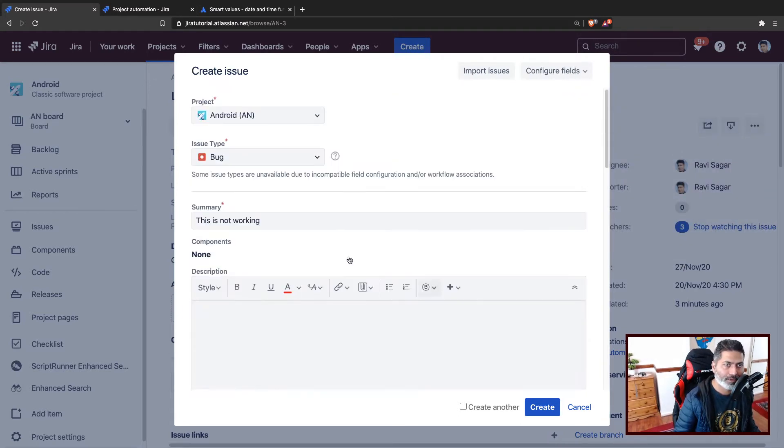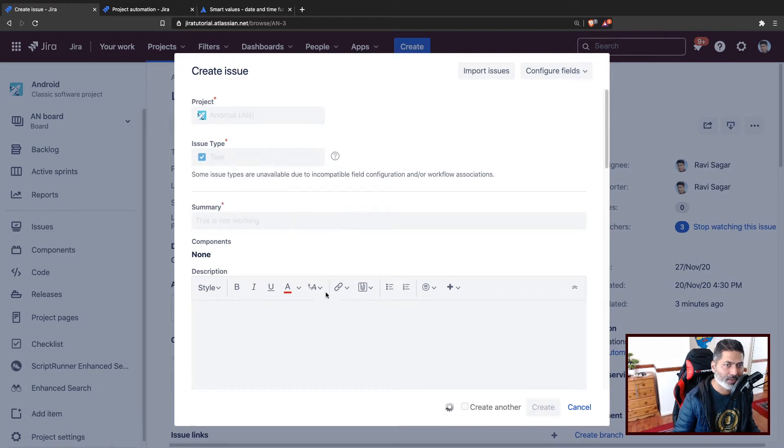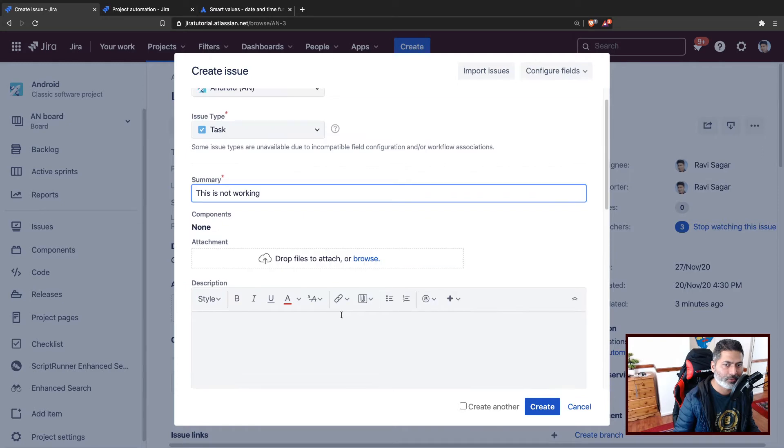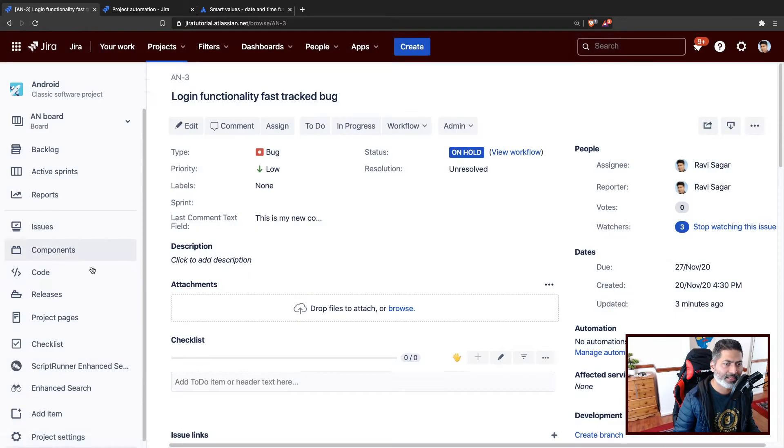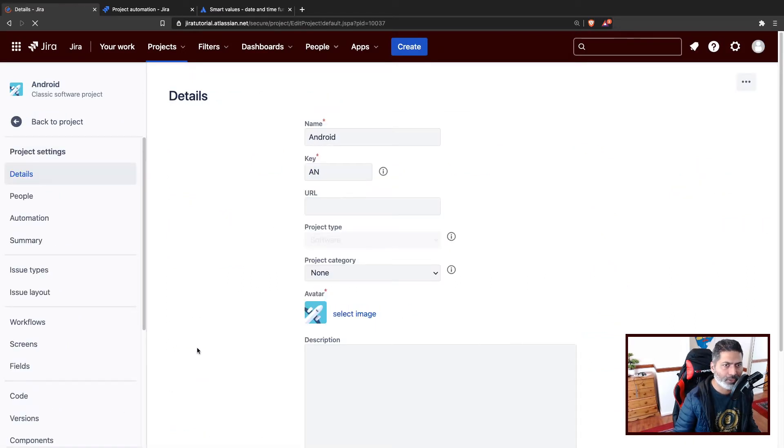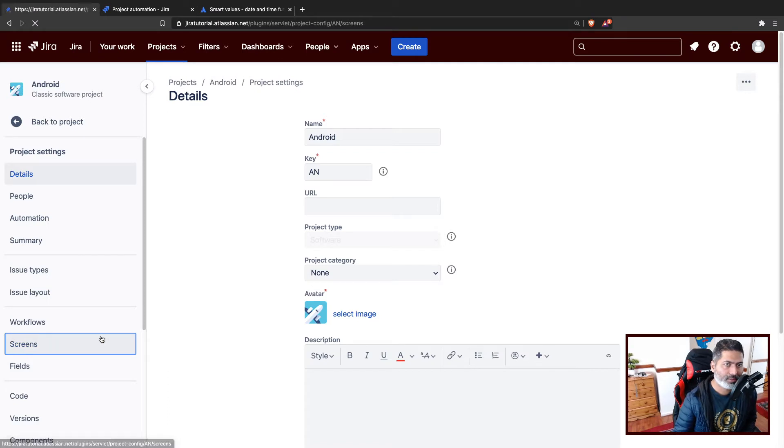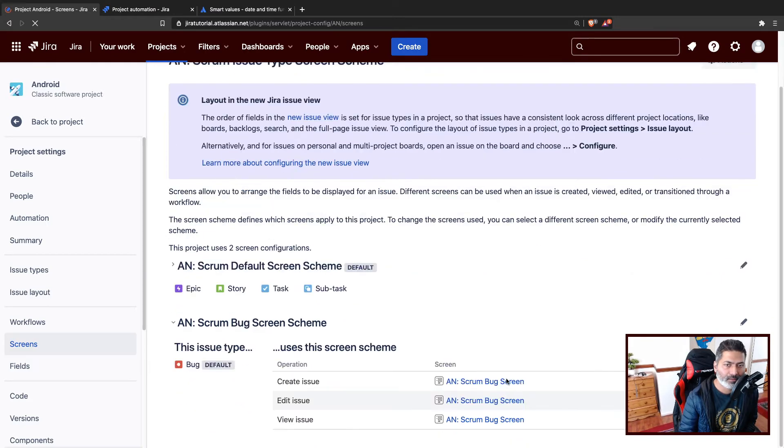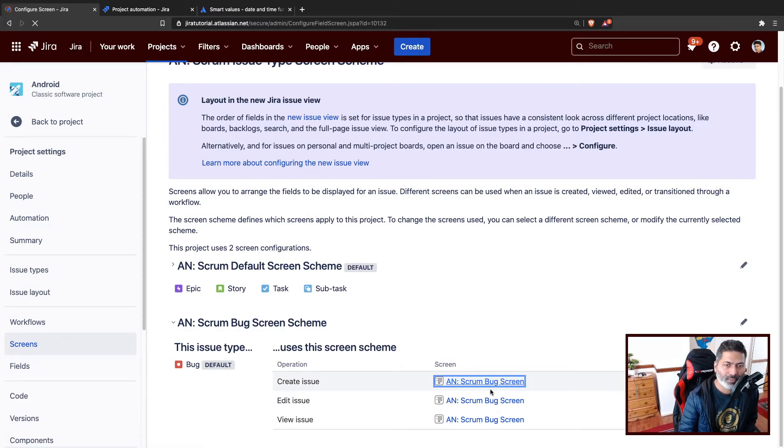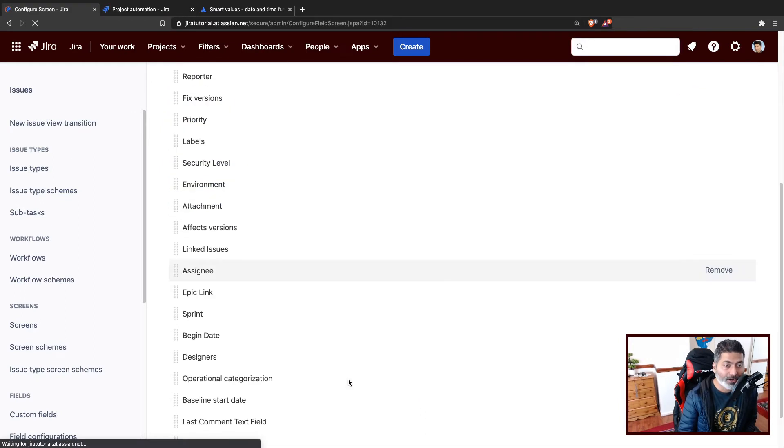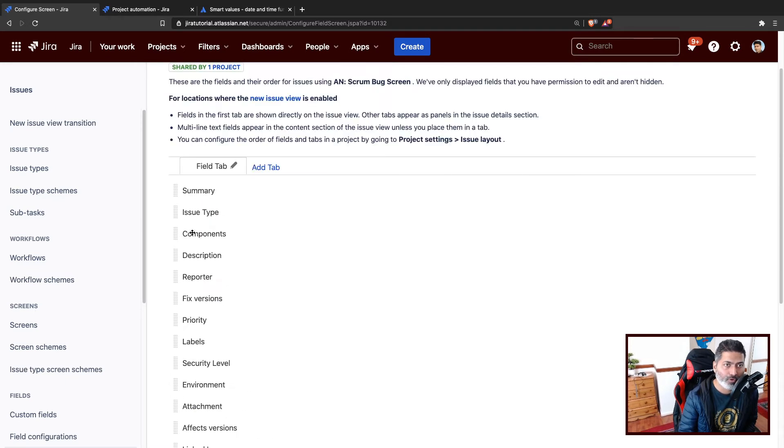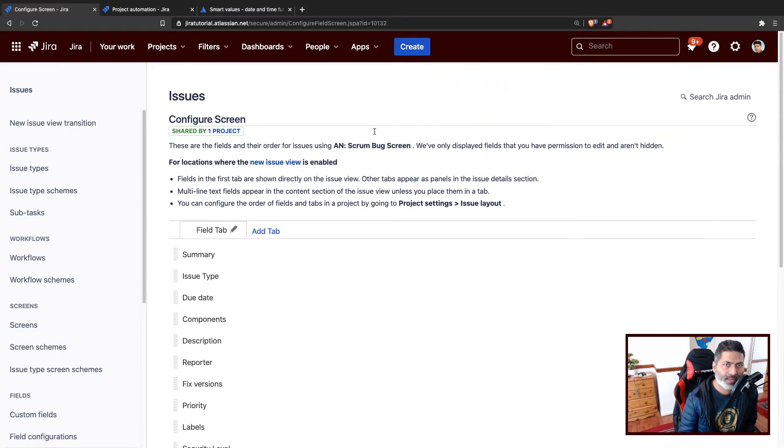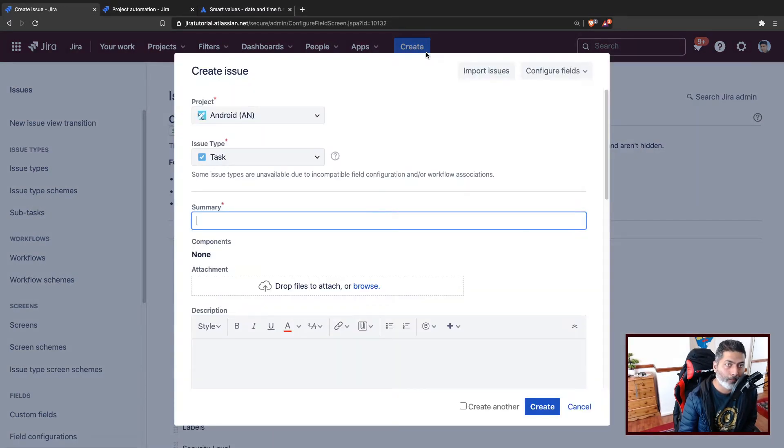Let me find the other issue type if I go to task. I don't really find the due date. Let us first make sure that when we are creating a bug in a project, we do have a due date field. I'll go to the screens and find the bug screen scheme. When you open the screen here, you can add the field, it could be due date. I do have a due date field, I will move it somewhere on top.